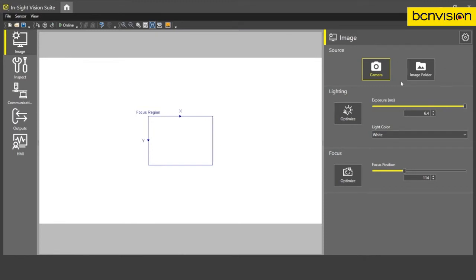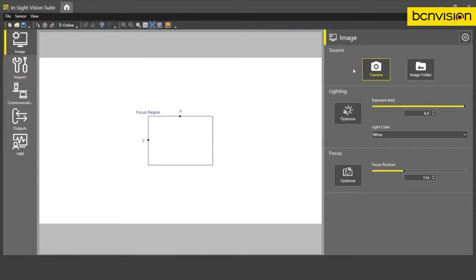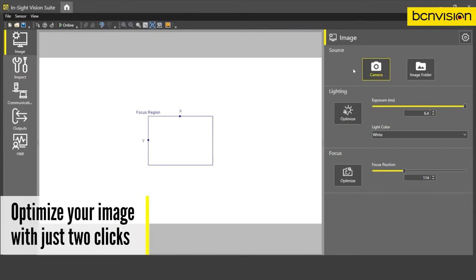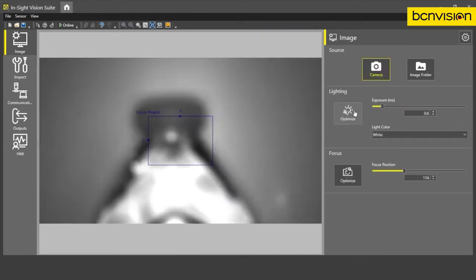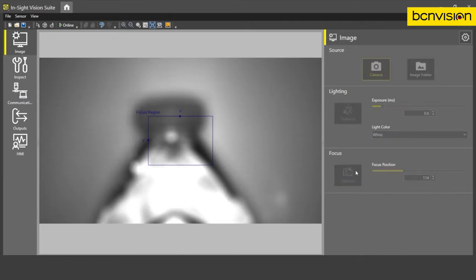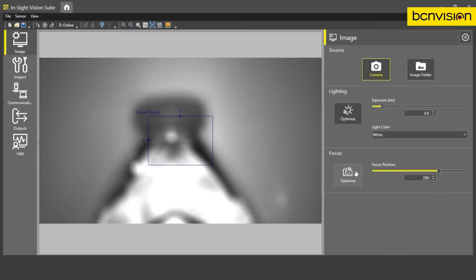First, we will select our source. In this case, we're just going to use the camera itself. And all we need to do is set up our lighting and focus with two simple clicks of a button. So all I have to do is click optimize lighting. You have a nice bright image and then click focus to get our image in focus.